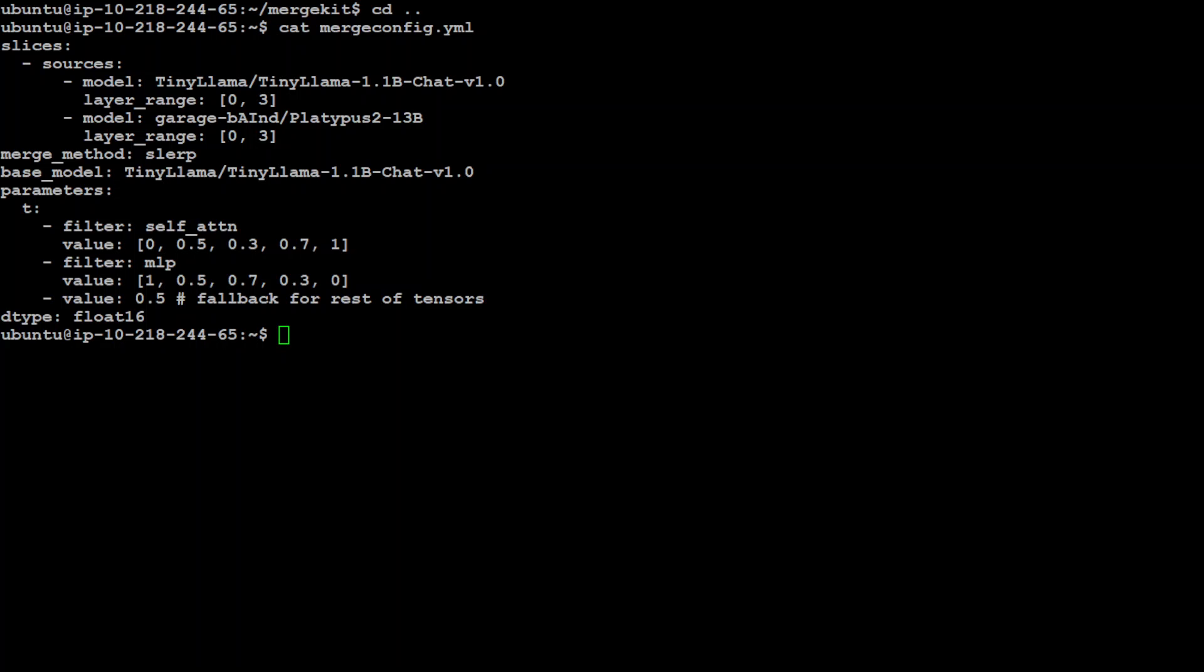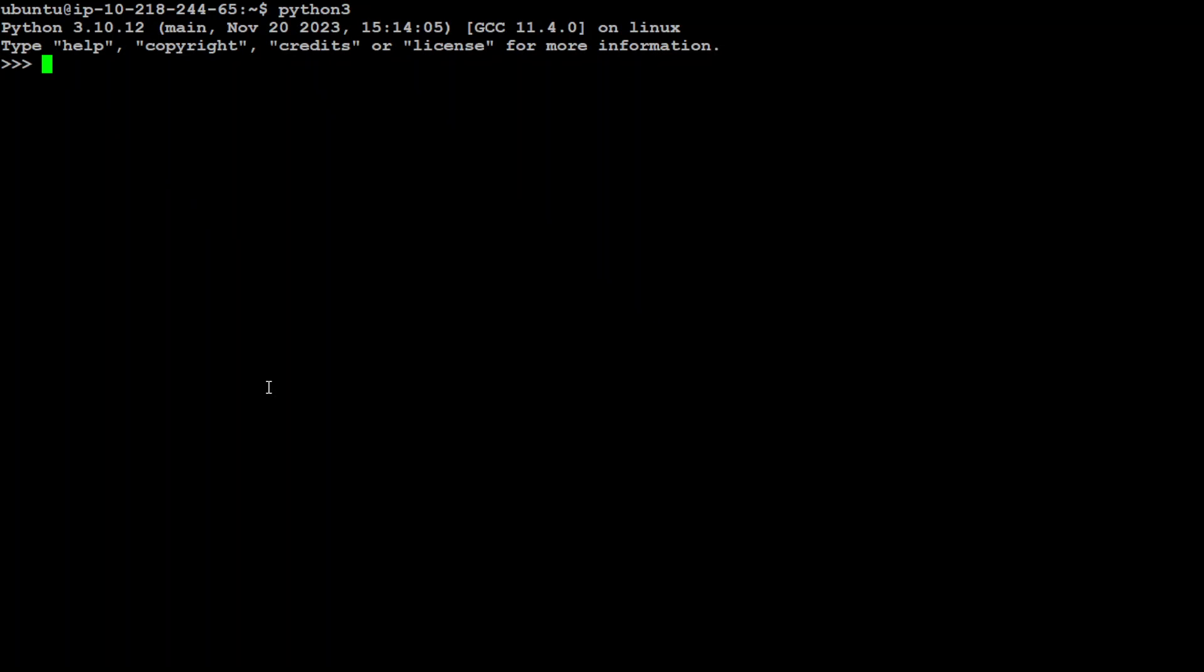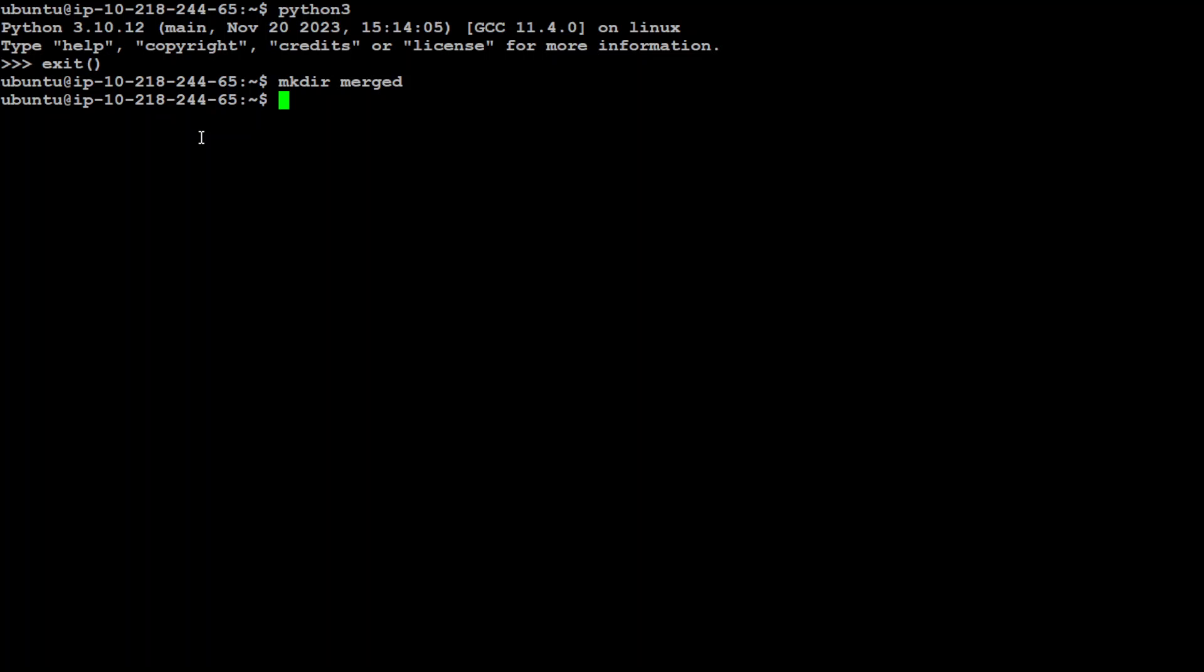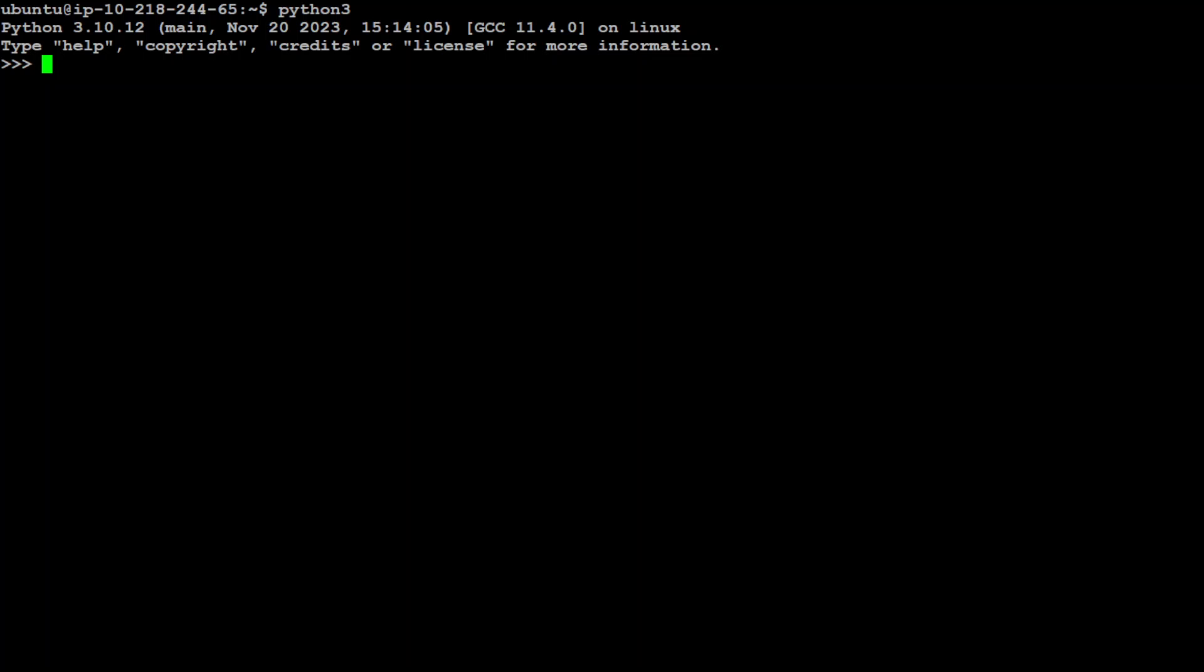Let me first clear my screen and then fire up my Python interpreter. And then from here I am going to first specify some of the variables. Maybe I will exit from here and create a directory called 'merged'. This is where I am going to save my model, the merged model I mean. Let's go back and python3.